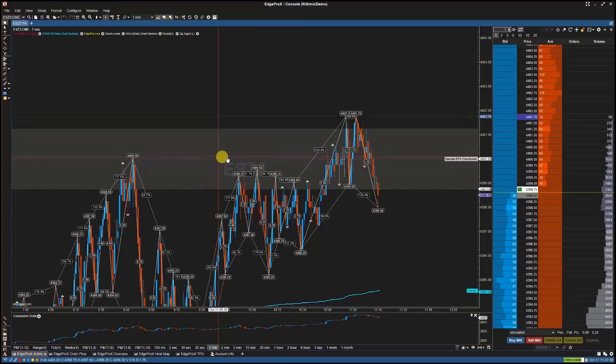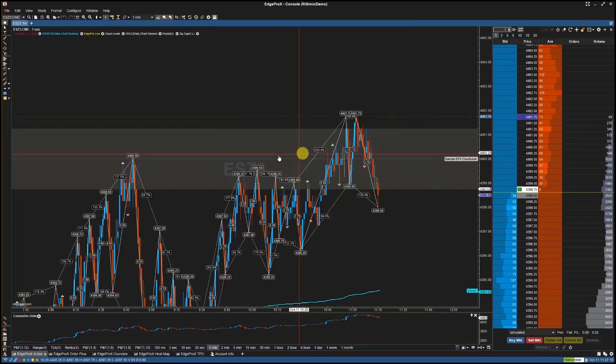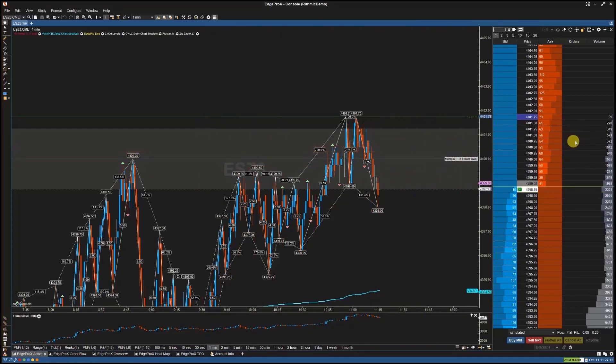Hey traders, in this video we'll go over how to import DOM templates and apply DOM templates in EdgeProX.